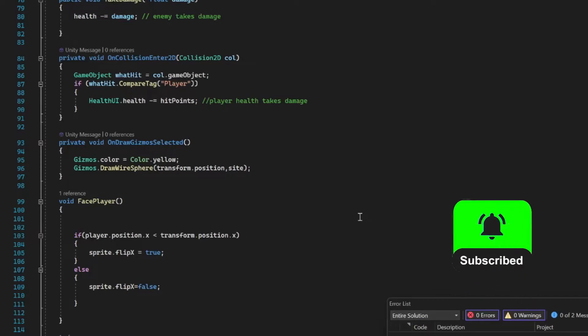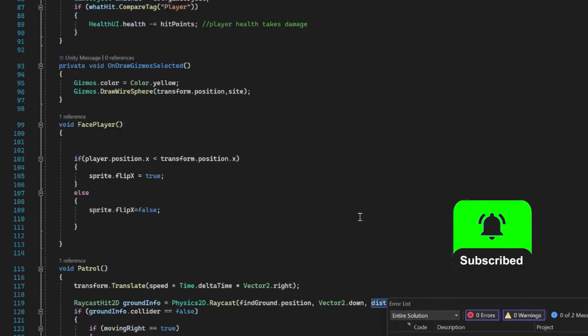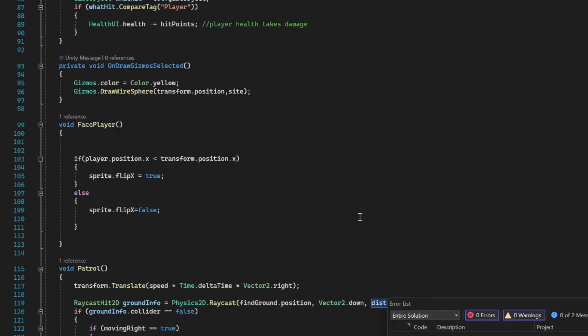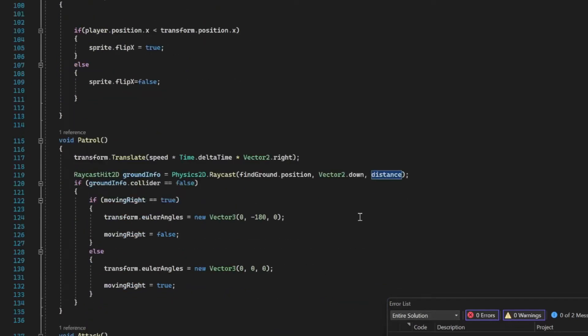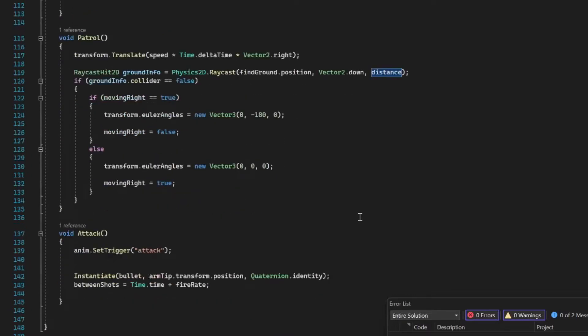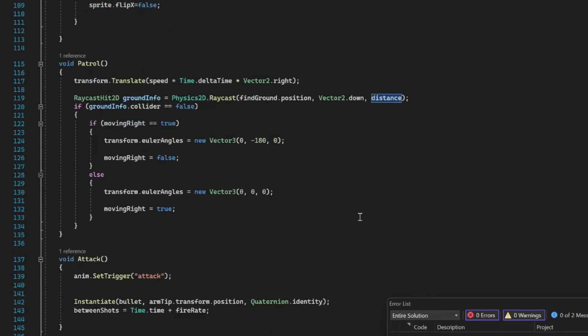Our face player and then our patrol. That on gizmos is just so we can see how far away visually the line of sight will be, and I'll show you that in a second.